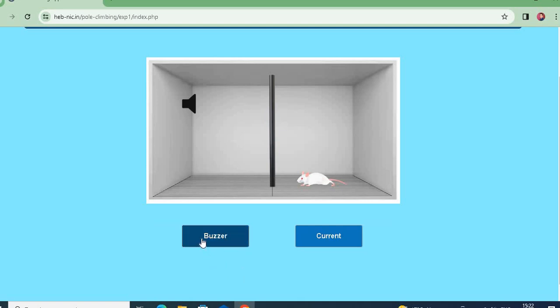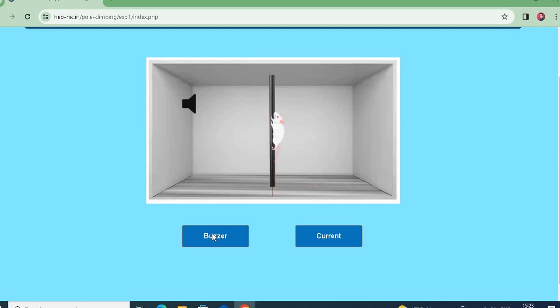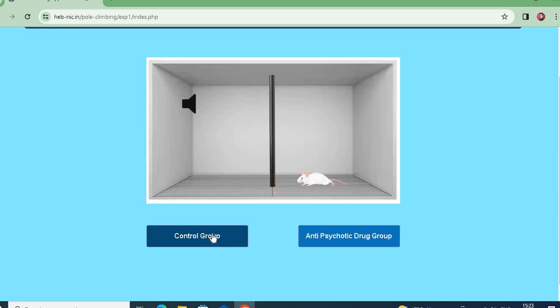In the control group, we press the buzzer on a normal trained animal. As soon as we press the buzzer, the animal — being already trained — climbs the pole immediately. This is because the animal was trained in the study.